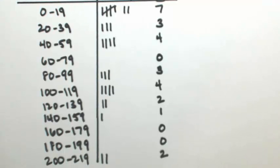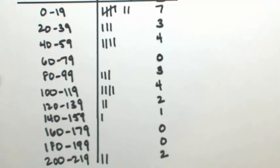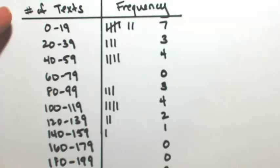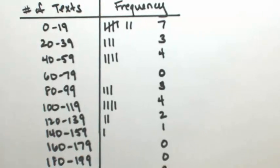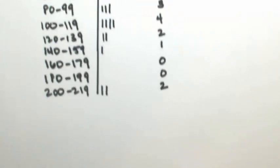So now at this point, we're going to set up our histogram. So the number of texts is going to go on the horizontal axis, and the frequency is going to go on the vertical.